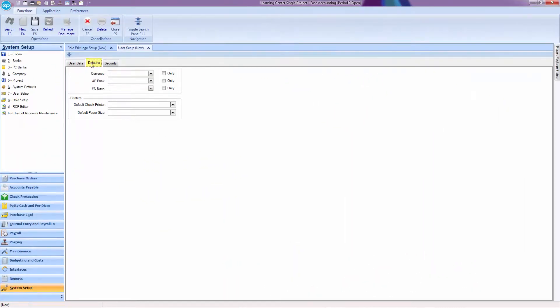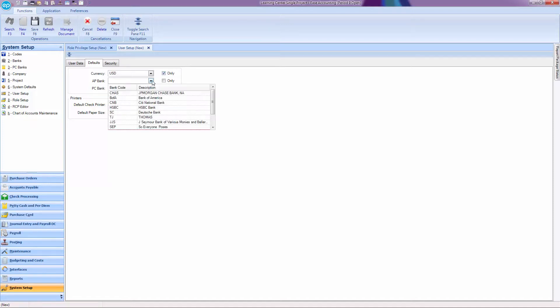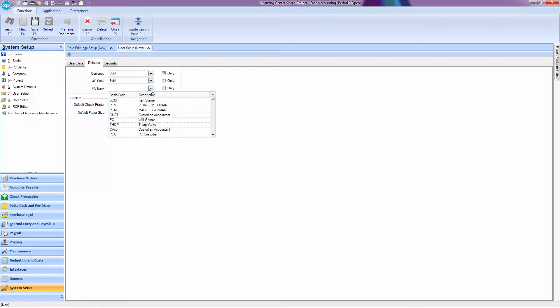The default tab holds specifics on currency, banks, and printers. These fields are not necessary when adding a user to the system. However, if you have specifics for a person regarding currency, checks, or printers, feel free to use this section.